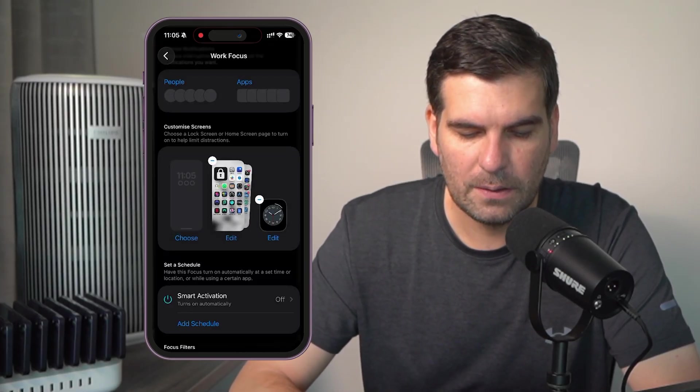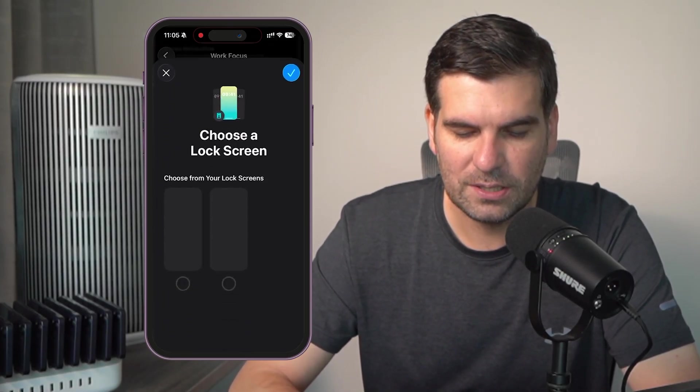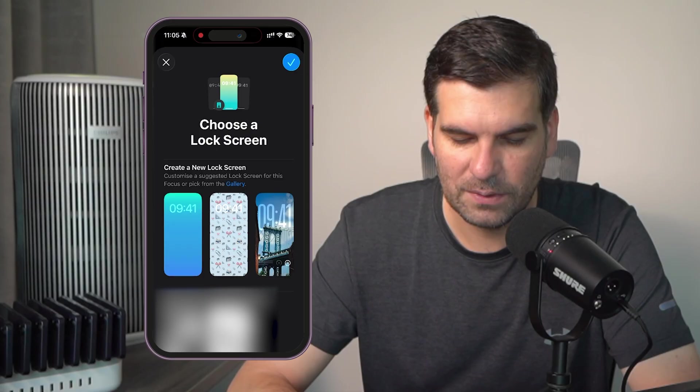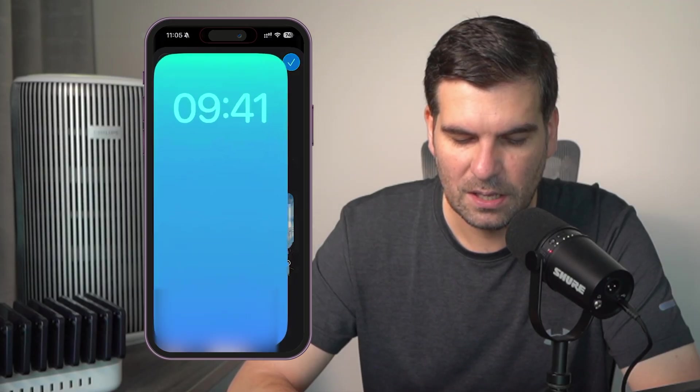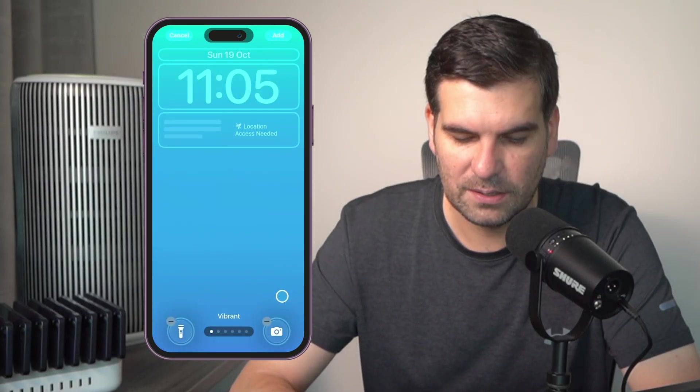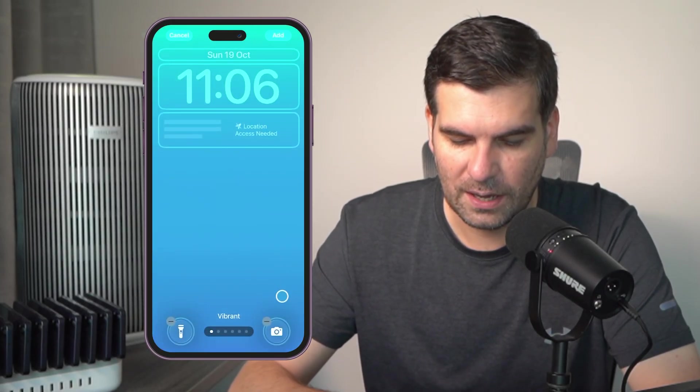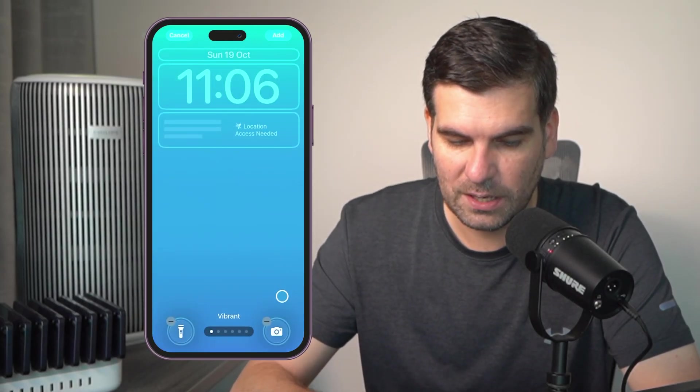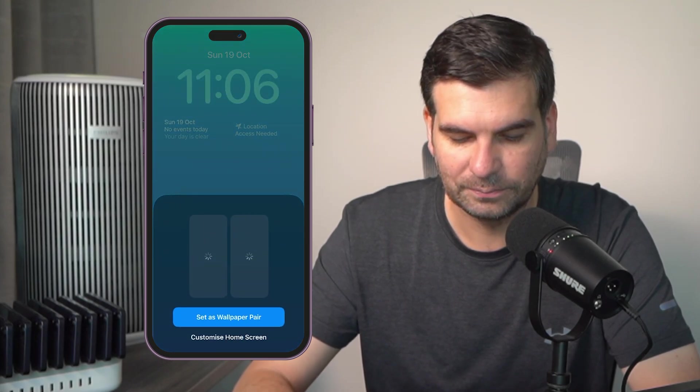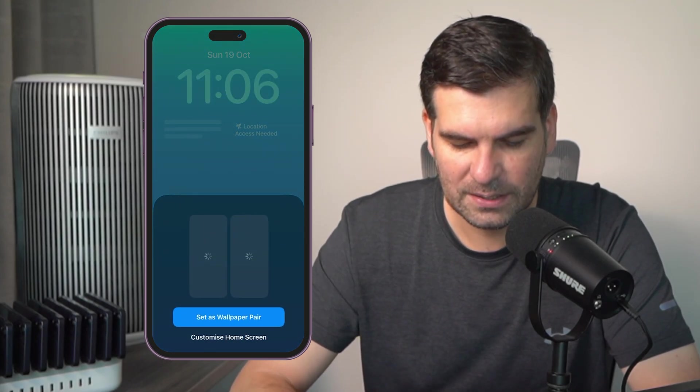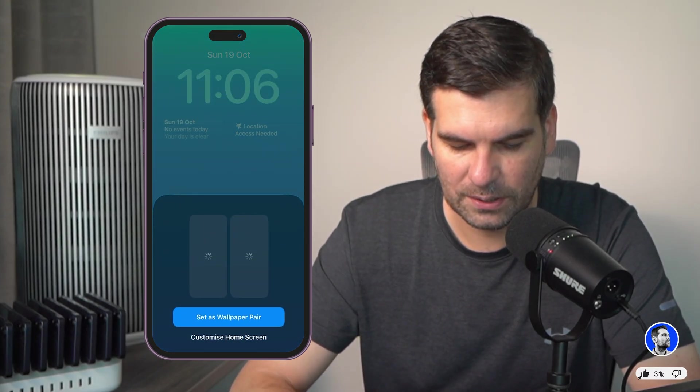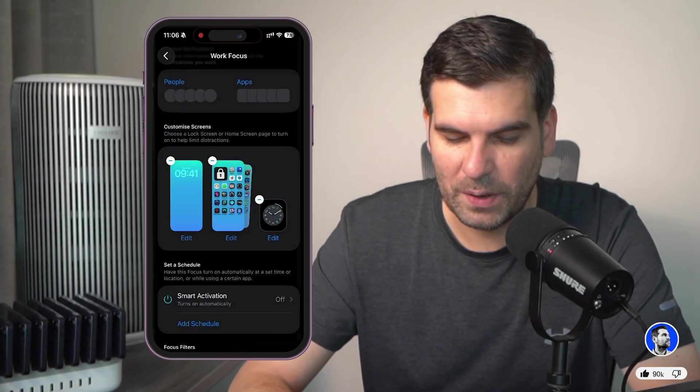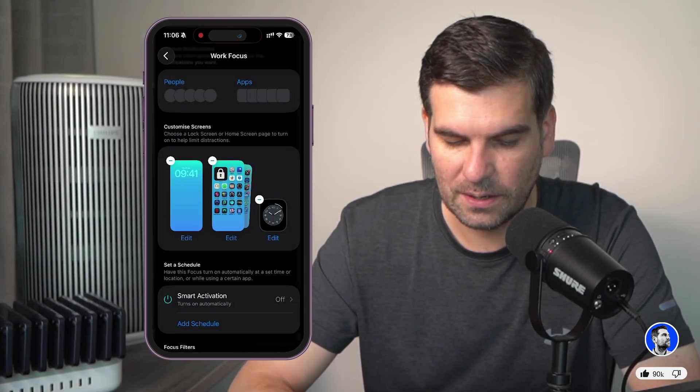And then I can go ahead and choose a different home page as well if we want. Now, I've got something really basic like this. So, there's minimal distractions. We have all those kind of elements. We'll just go ahead and click on add.